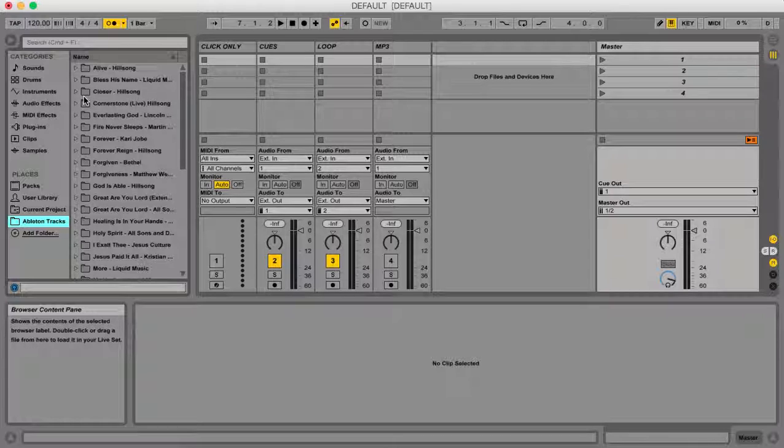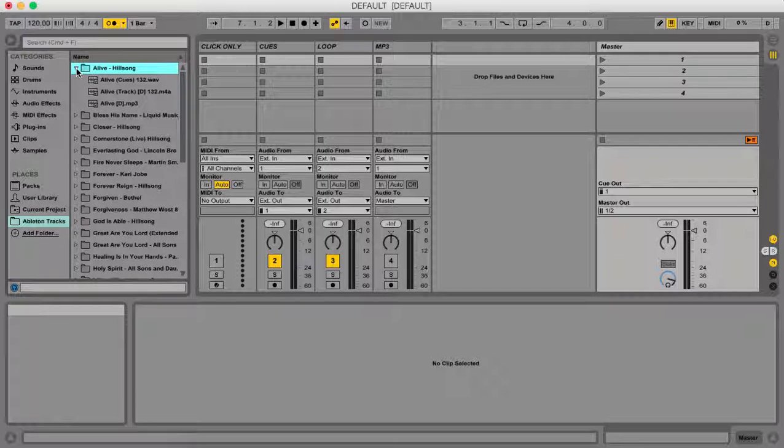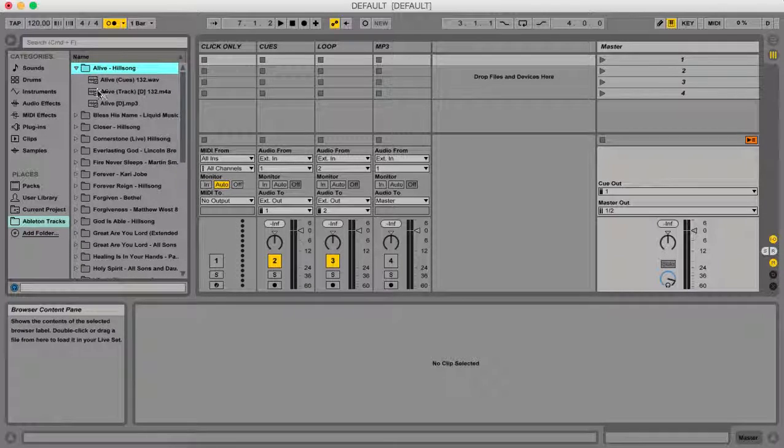So what we're going to do is we're going to create a song in our set list named Alive by Hillsong. What I'm going to do is I'm going to click this little down arrow over here and here are all the files that are located in that folder.